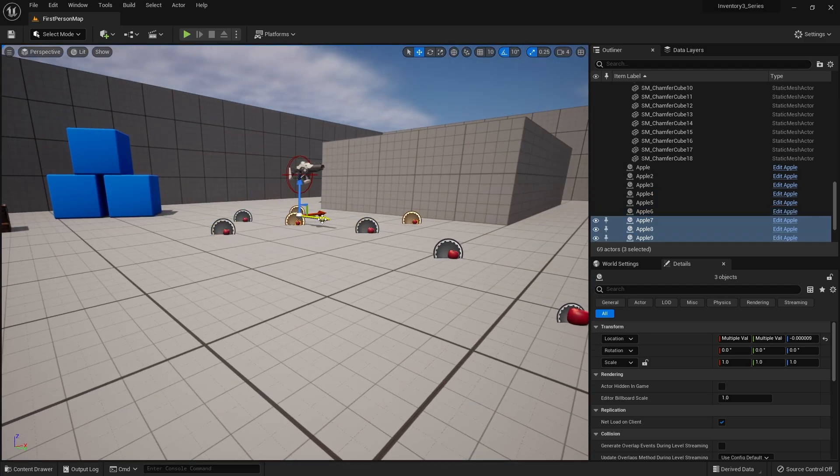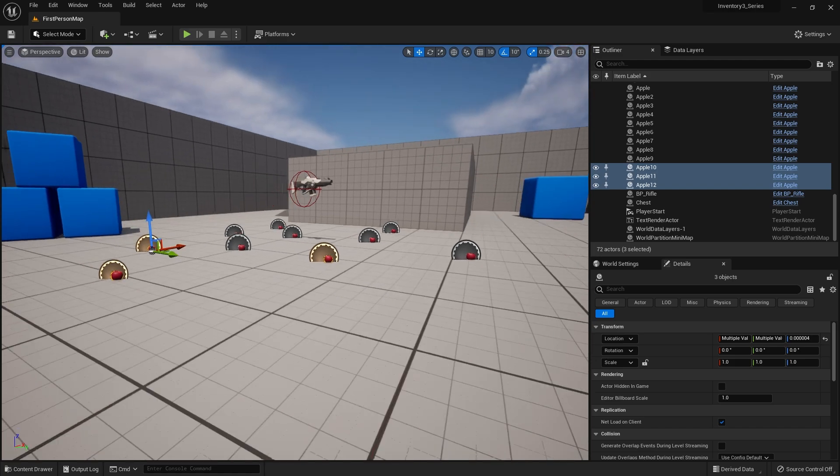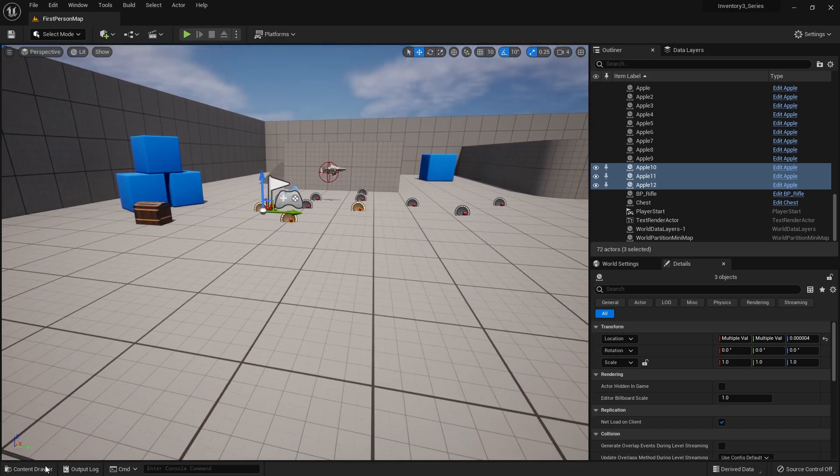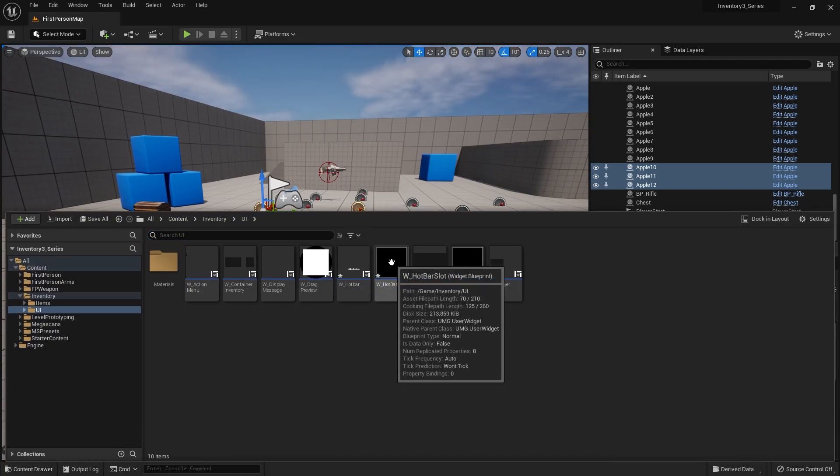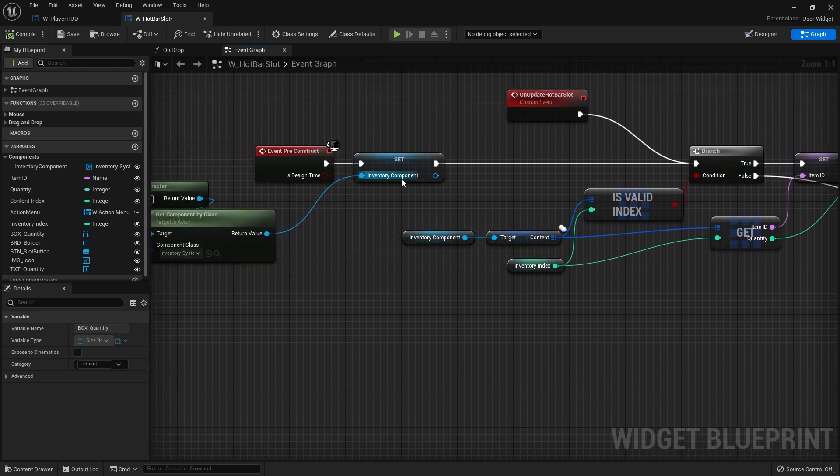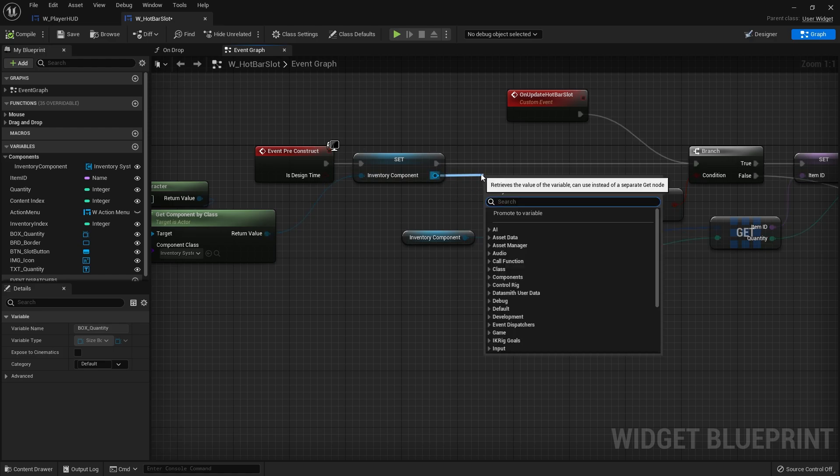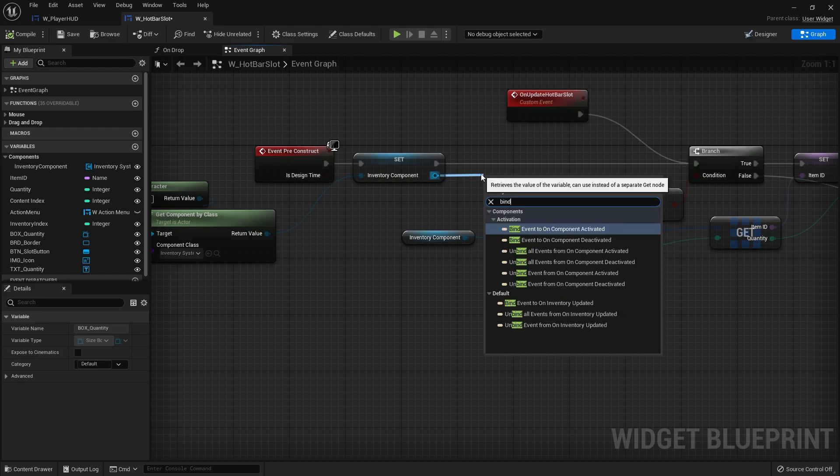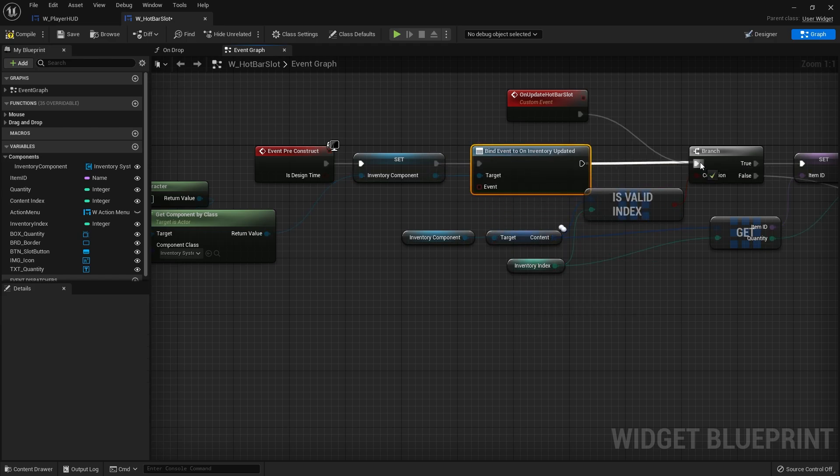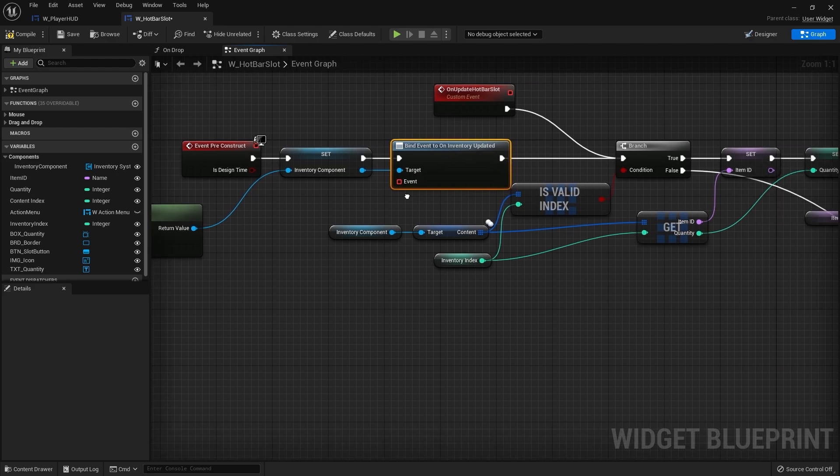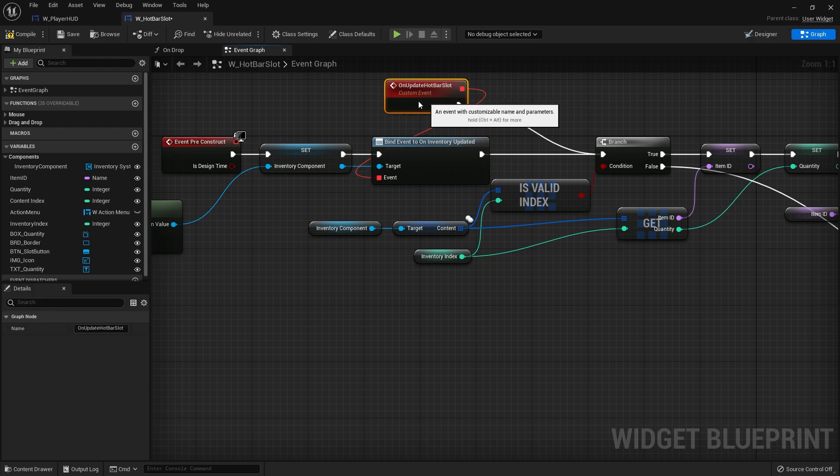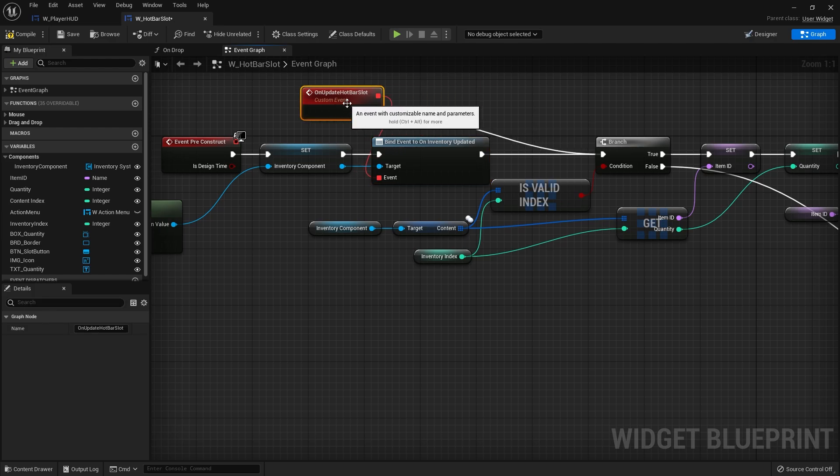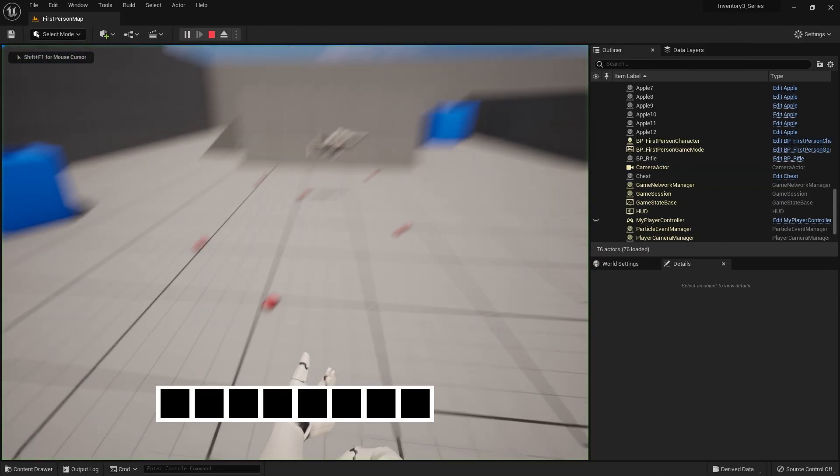So what we need to do is make our hotbar slot look at and keep track of when the inventory gets updated. So when we do the preconstruct we're going to take the inventory component here and we're going to do bind event on inventory updated, plug that in, and then we're going to hook that back into the hotbar slot there so it'll call update the hotbar slot whenever the inventory gets updated.